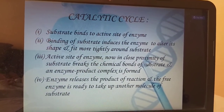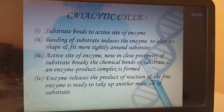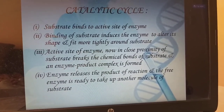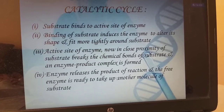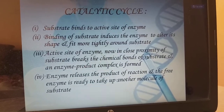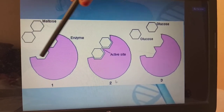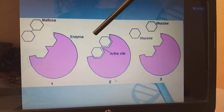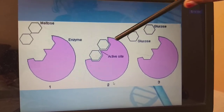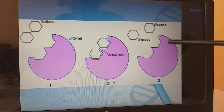The catalytic cycle: substrate binds to the active site of the enzyme. After binding, the enzyme is induced to alter its shape and fit more tightly around the substrate. The active site, now in close proximity to the substrate, breaks the chemical bond of the substrate — an enzyme-product complex is formed. The enzyme then releases the product of the reaction and the free enzyme is ready to take up another molecule of substrate. For example, maltose is split into glucose and glucose. The glycosidic bond is broken through the induced fit model, and the enzyme is free for one more maltose.